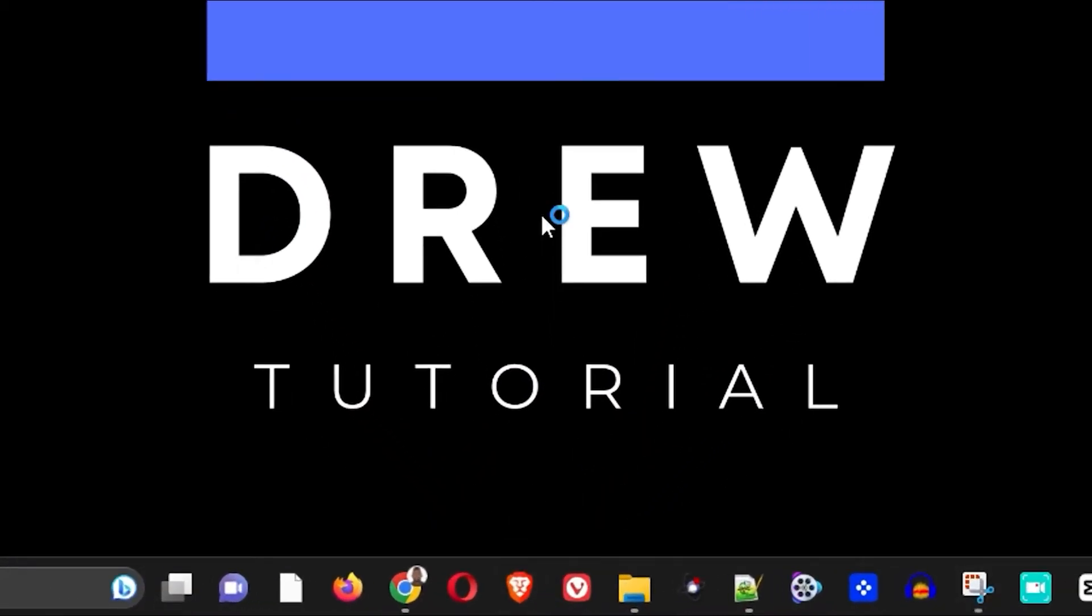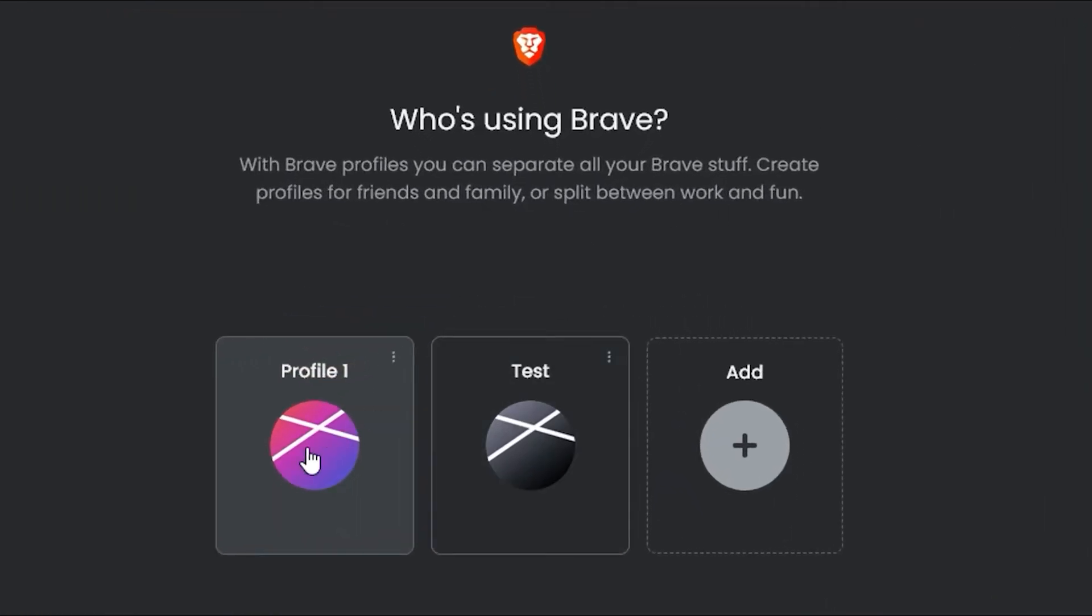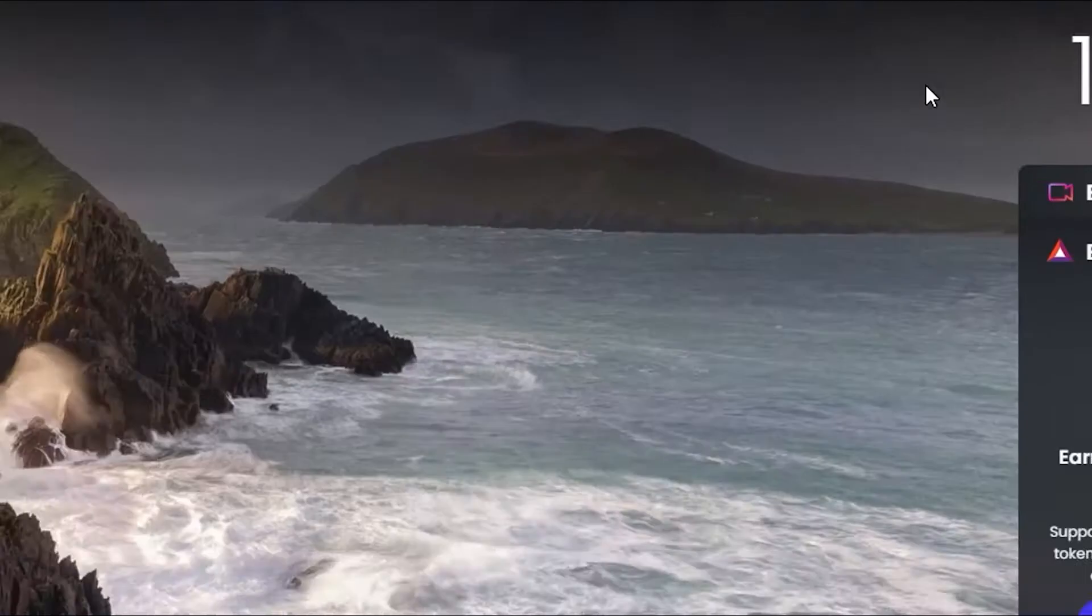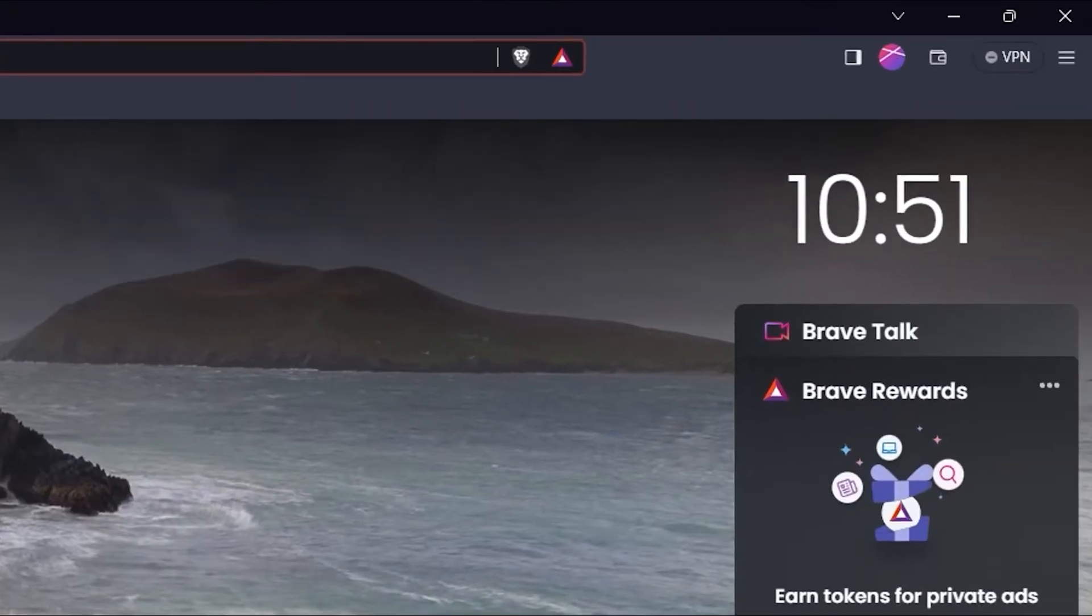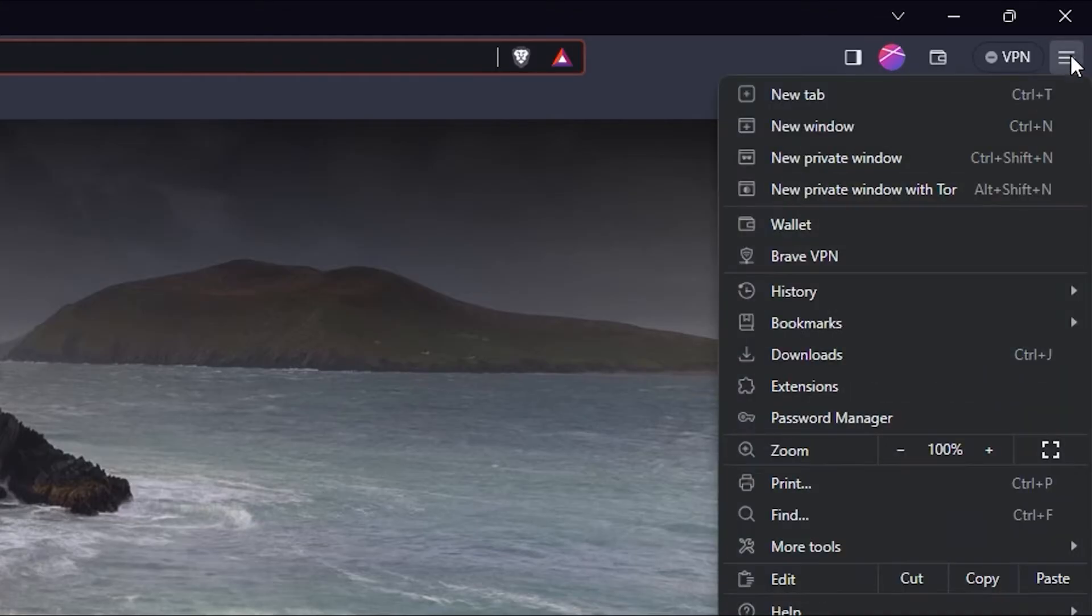Let me just choose a profile real quick. Now once you're inside the Brave browser, go ahead and click the burger menu on the top right hand side.